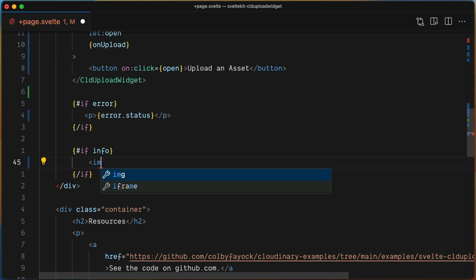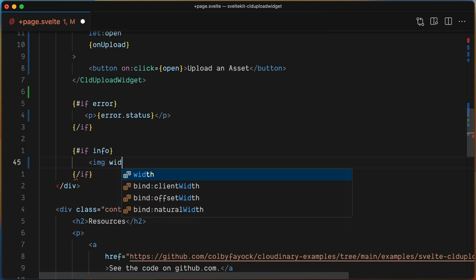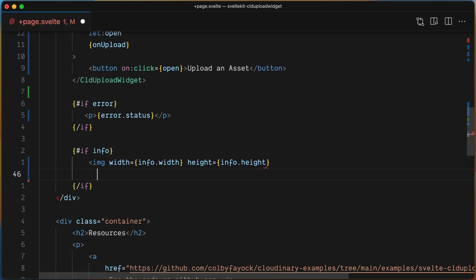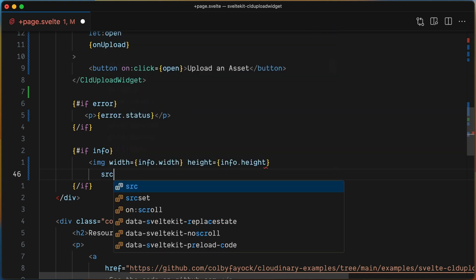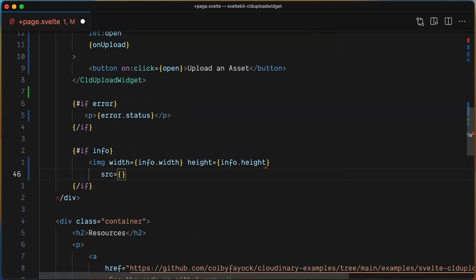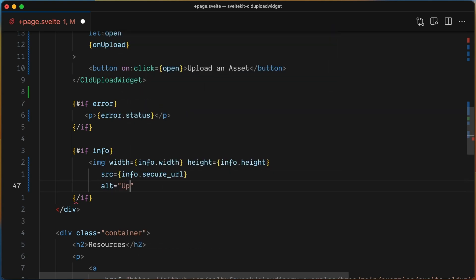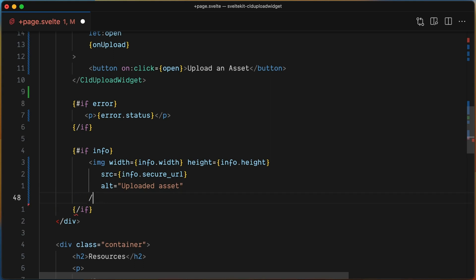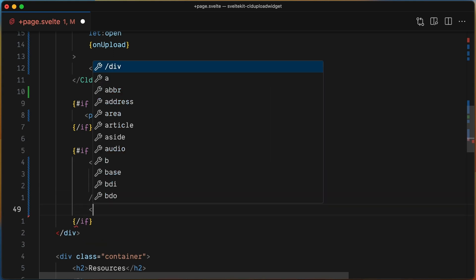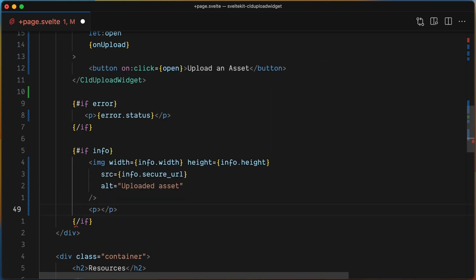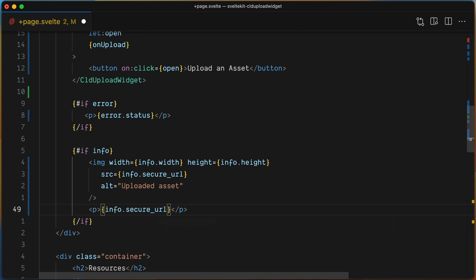For that, let's use the image HTML tag, accessing the information of the image and the secure URL as source of it. Don't forget to set an alt text in your image tags. Finally, let's also render the secure URL as text.